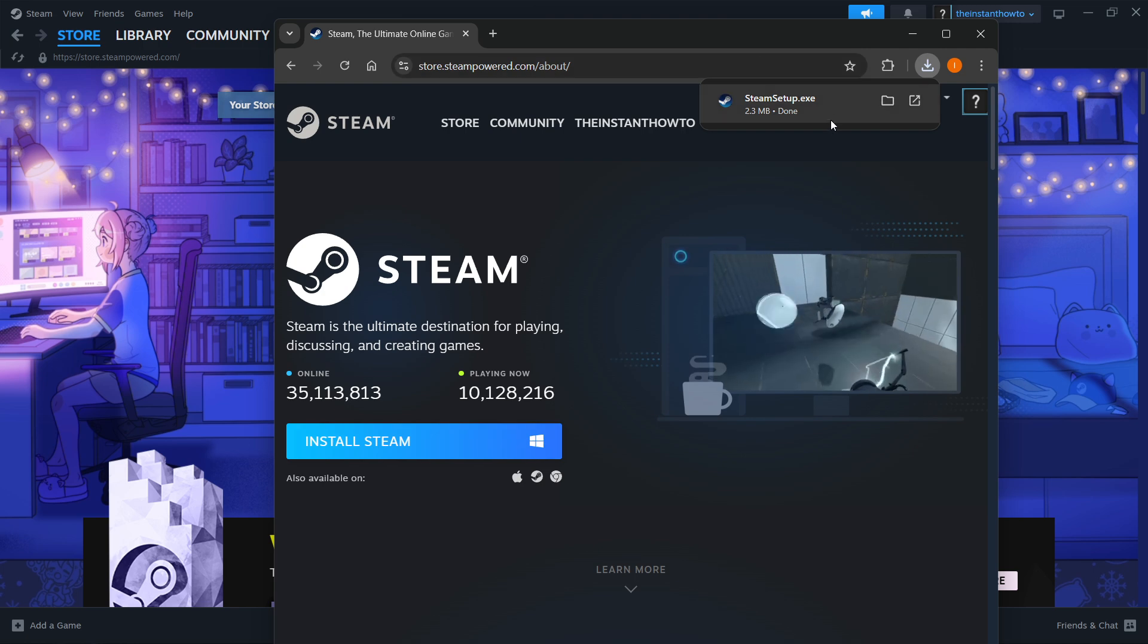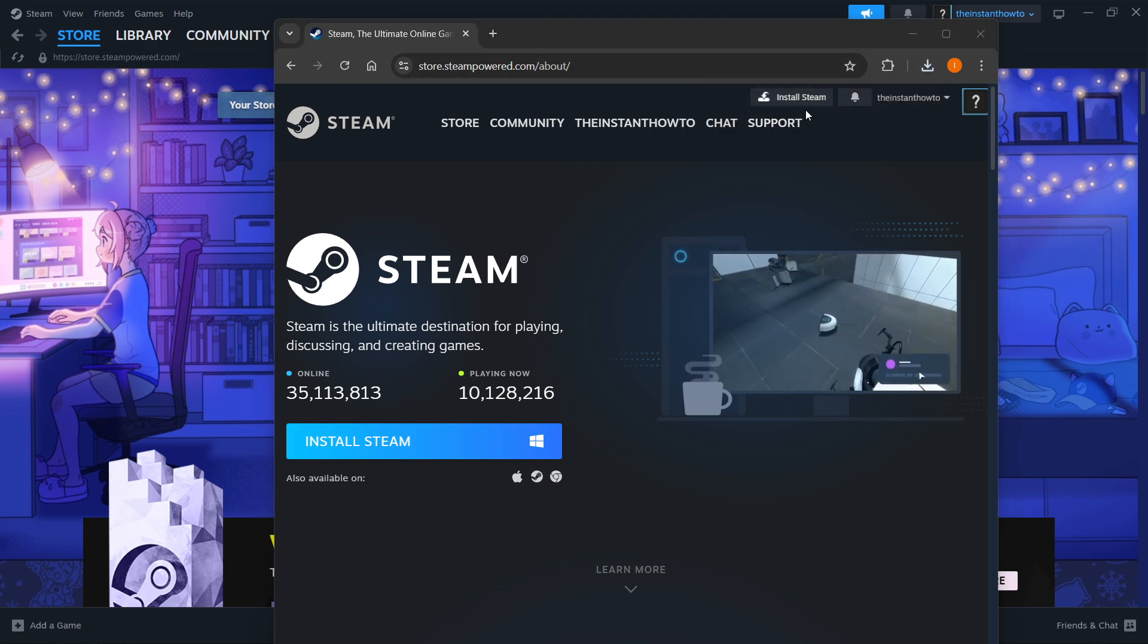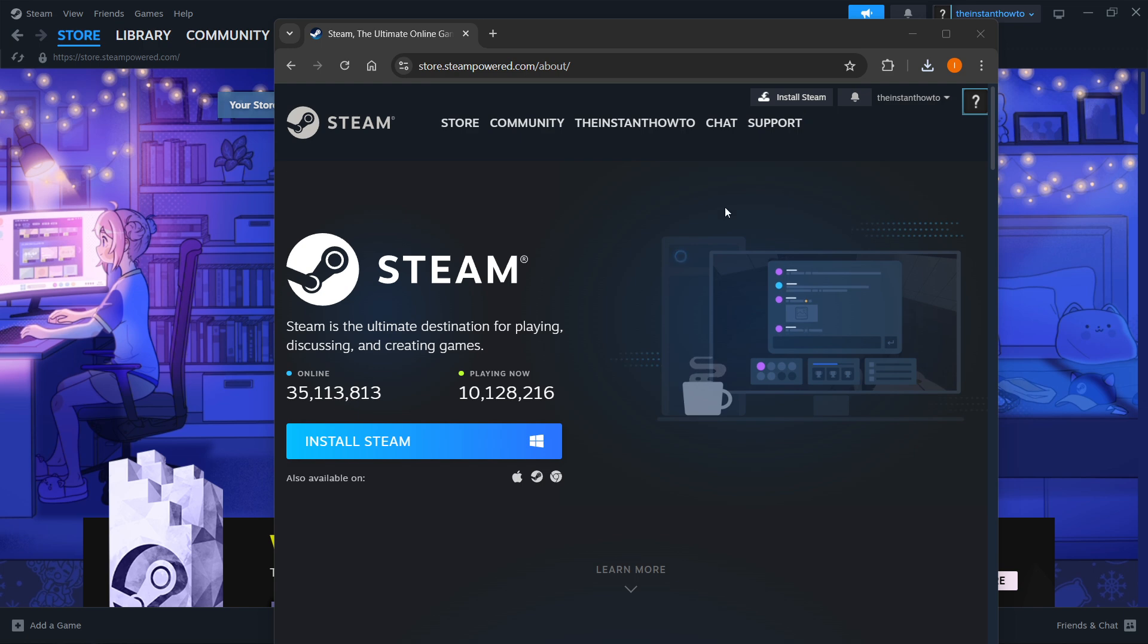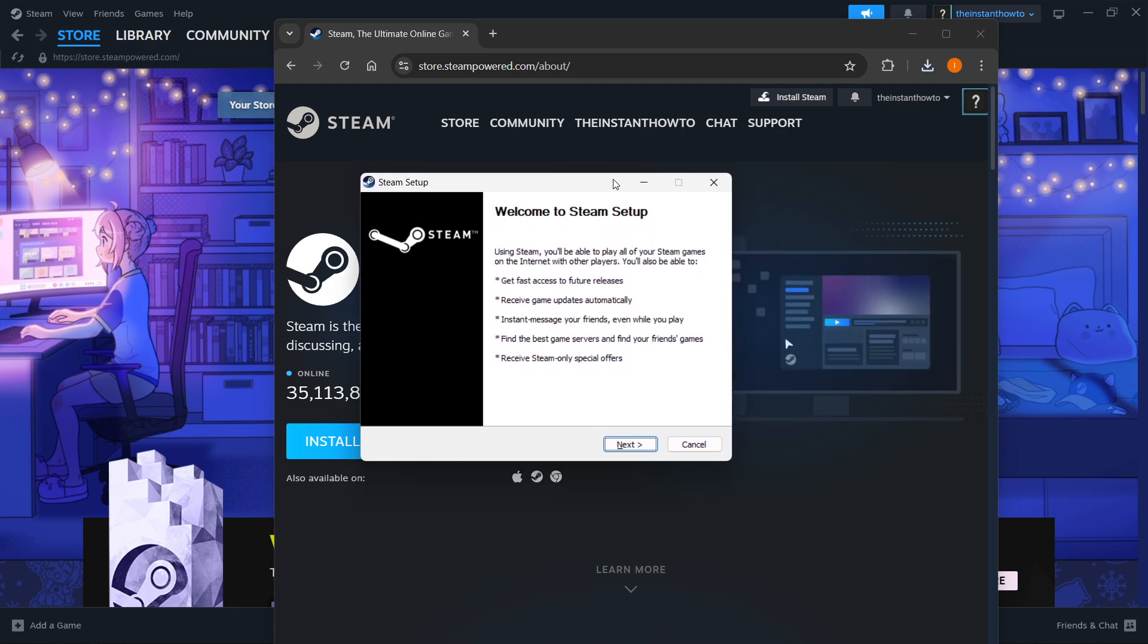The Steam setup will download to your computer. Open it up and you'll see this Steam pop-up, which is the Steam setup. In here, click Next, select your language, and click Next again.